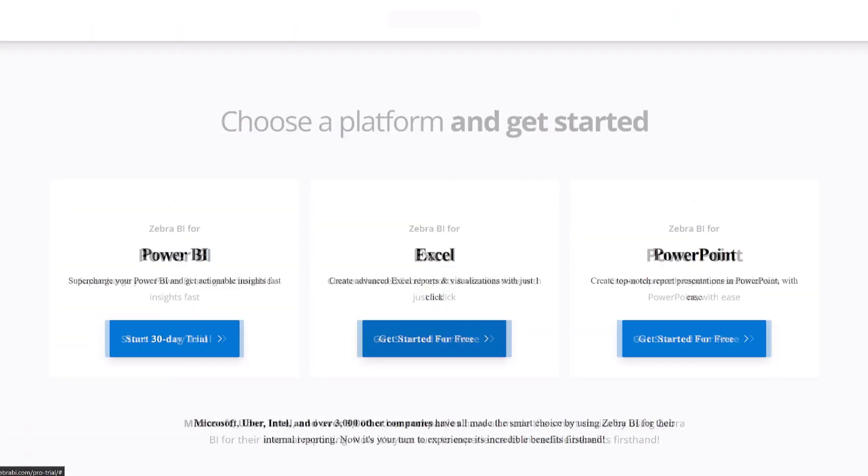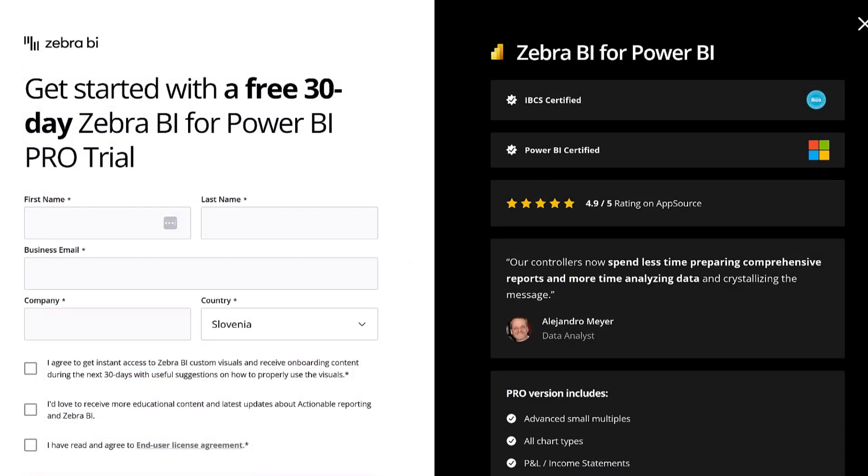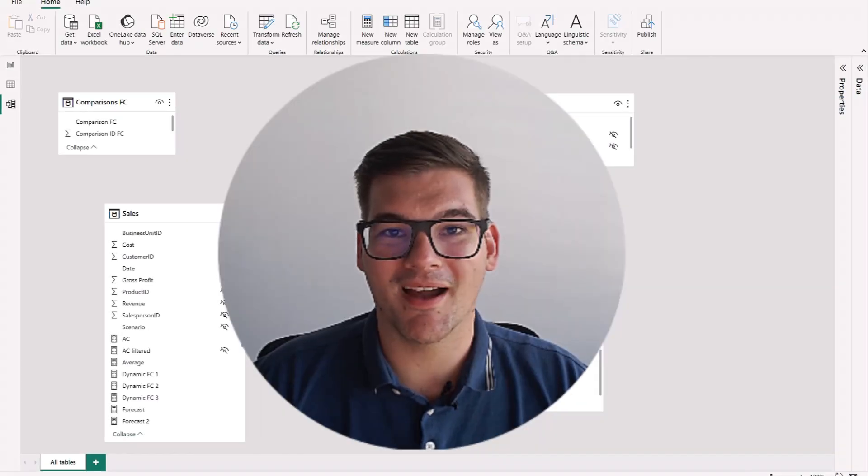Download our visuals for Power BI in the description below and get a 30-day free trial. So welcome to Power BI.